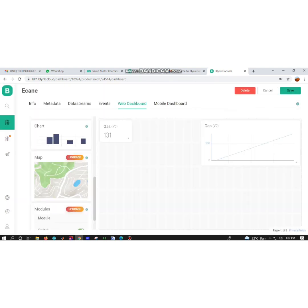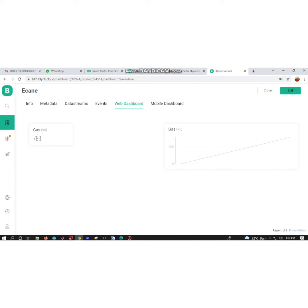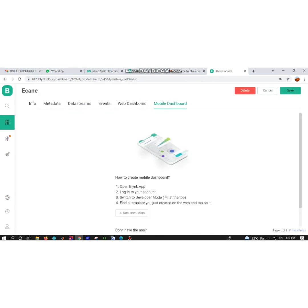Once I change my chart settings, you can close that and you have to save. For each and every section like metadata, events, data streams, all those things you have to save.